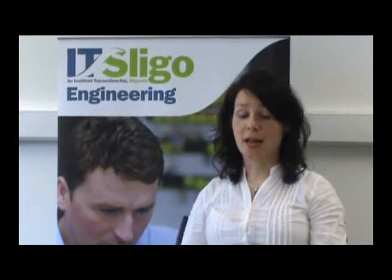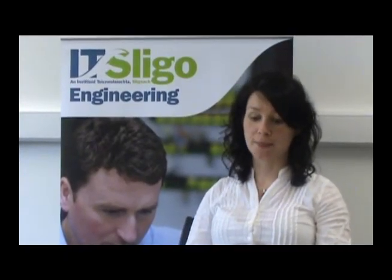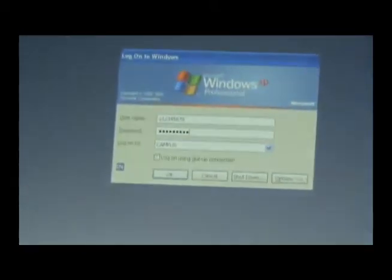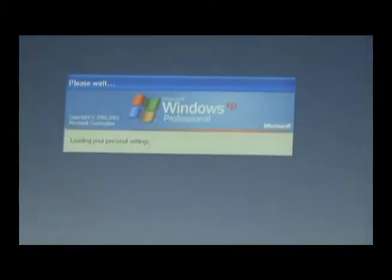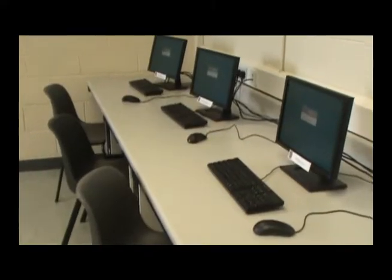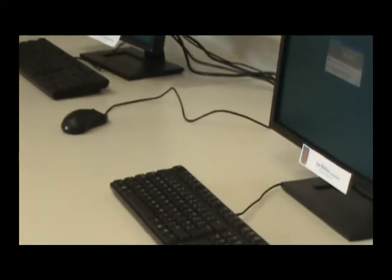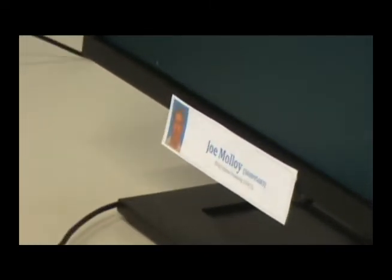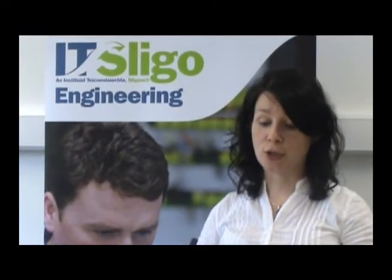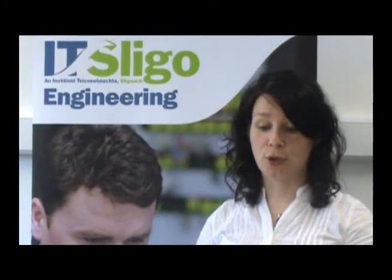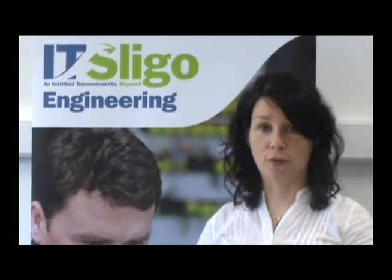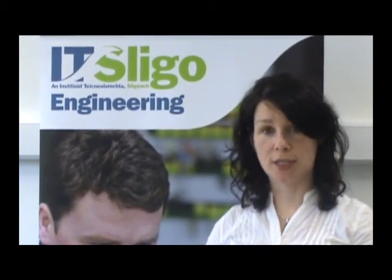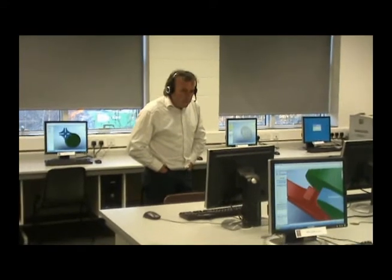The next stage of the class is a live hands-on practical for the students. They are now given remote access to a pre-assigned PC in the IT Sligo CAD Lab. The lecturer and students maintain two-way audio contact. The lecturer can monitor student progress and offer advice. Equally, students can ask for help and guidance on what they are doing.